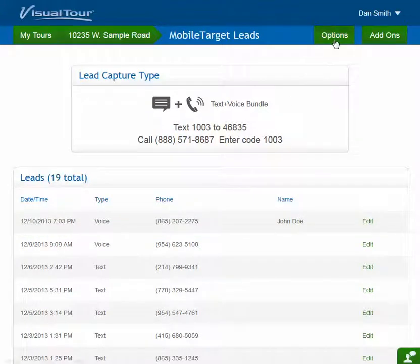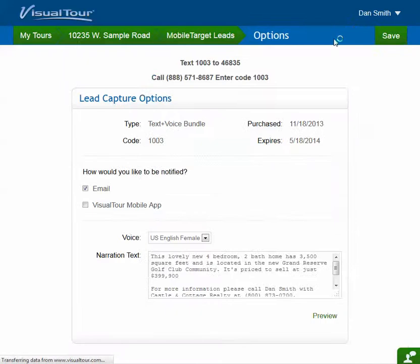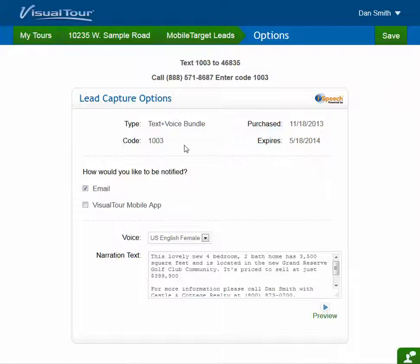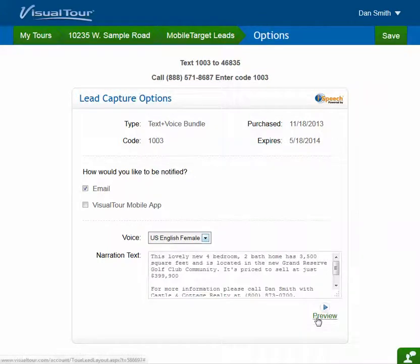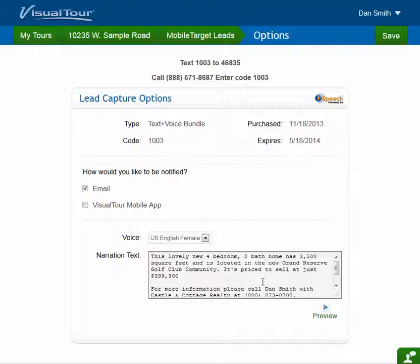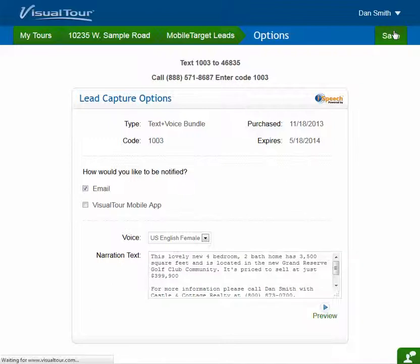Let's look at the options they have for mobile target leads. This shows what the codes are, tells what type they have, and how they would like to be notified. The email defaults to checked on, and the mobile app is optional for now because we don't have it working yet. Since I have a voice code, it also allows me to change the voice I want to use, preview what it sounds like, and change the text — what it's going to say when someone calls the 24-hour hotline. I'll click Save here without making any changes.